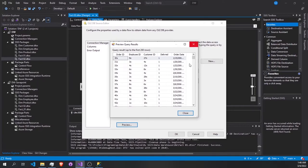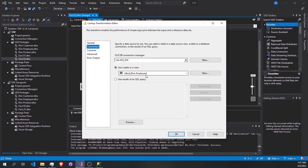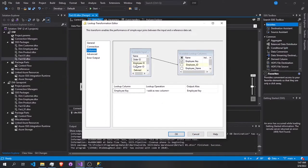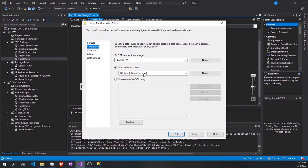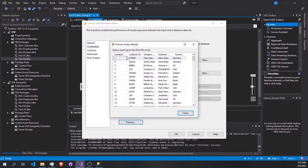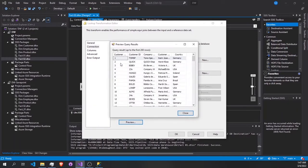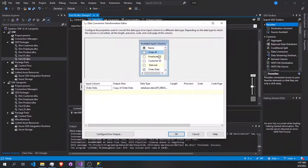The orders table columns are: order ID, employee ID, customer ID, delivered, and order date. The first lookup connects to the employee table — we look up the employee ID against the employee ID in the dimension table and take the employee key. The second lookup is for the customer — same process, we look up the customer ID and take the surrogate customer key.